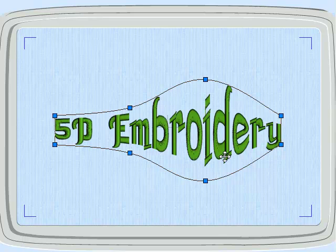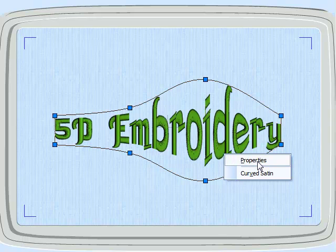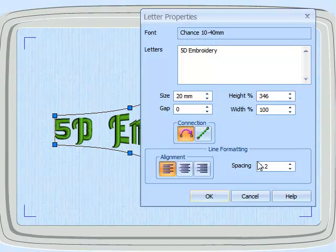But new is our right click. Before, we would have just come straight up with the Properties box for these fonts. Now we come up with a context-sensitive menu. If we go to Properties, you can see this is very similar to what we had before.